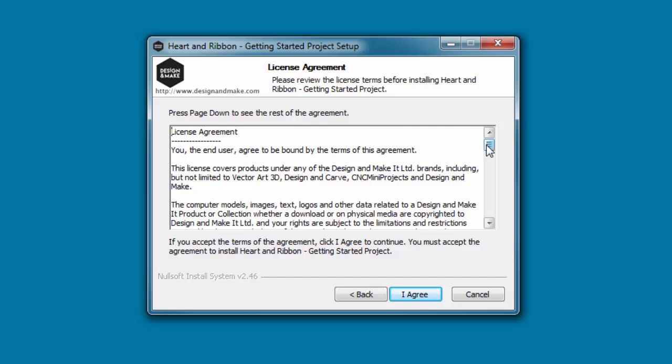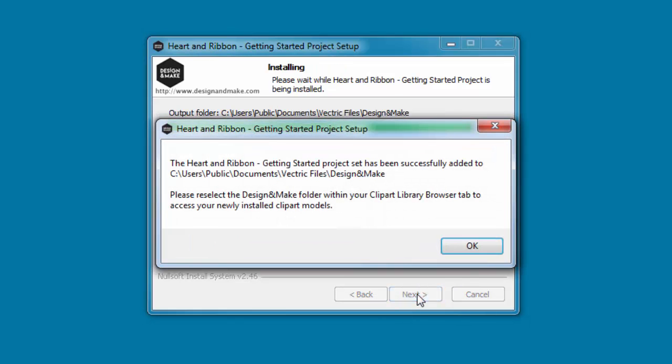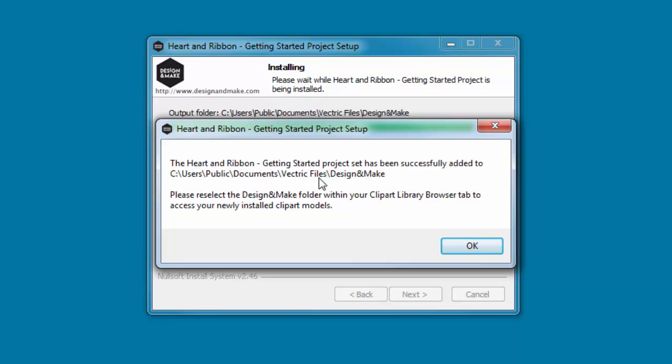Read through the license agreement, and if you agree, click 'I Agree'. The installer will install the project into the Vectric Clipart library at C:\Users\Public\Documents\Vectric Files\Design and Make. This is the folder you'll browse to in your version of Aspire.